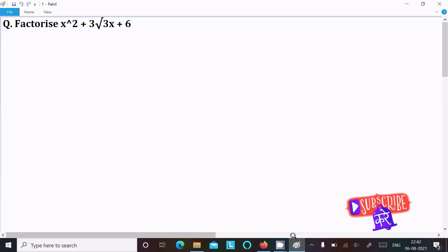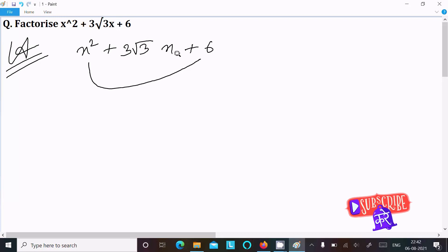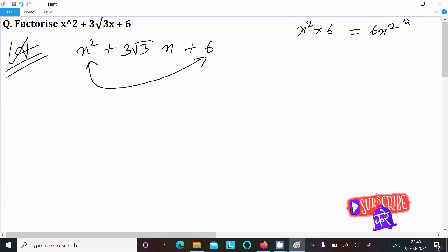In this lecture I am going to factorize x² plus 3√3x plus 6. First, writing the given expression x² + 3√3x + 6. We need to multiply the first term with the last term, so multiplying x² into 6, that gives 6x².